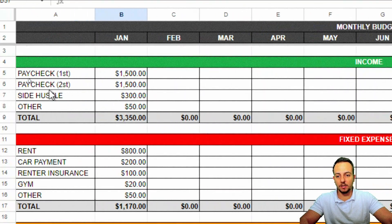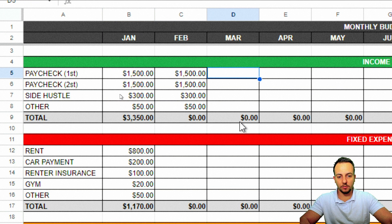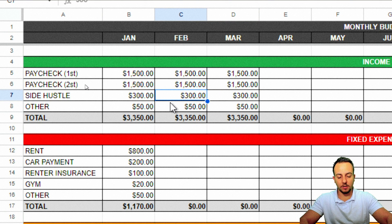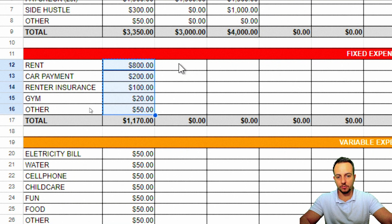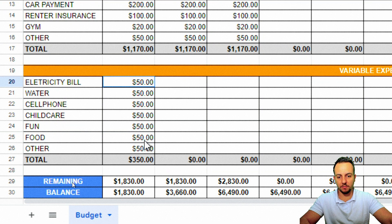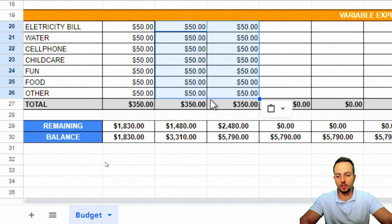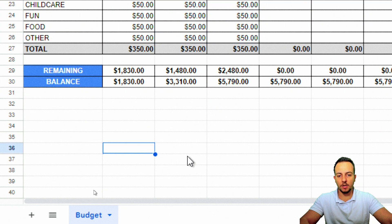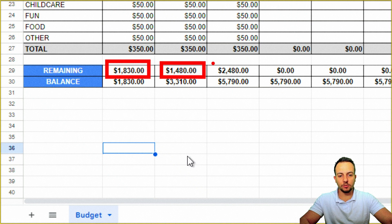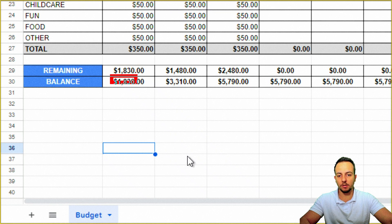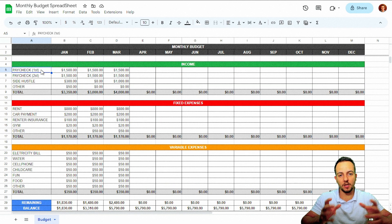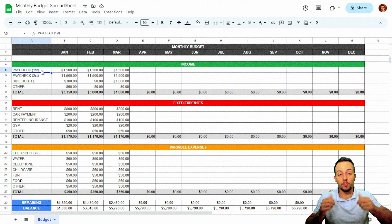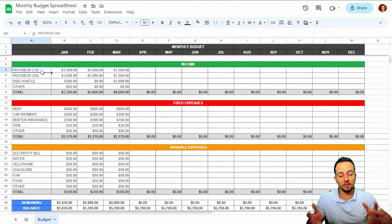To wrap up, I'll fill in sample data for February and March: copying income values (Ctrl+C, Ctrl+V), adjusting Side Hustle to $0 for one month and $1,000 for another. Then I'll copy and paste fixed and variable expenses too. Looking at the Remaining and Balance rows, you can see the values changing across months. I hope you enjoyed this video — comment below with any questions, give a thumbs up, and I'll see you tomorrow!